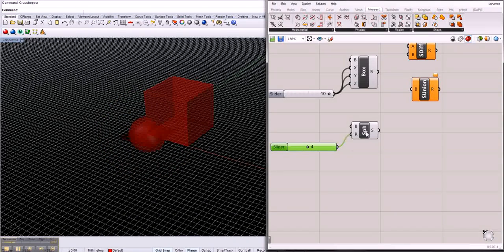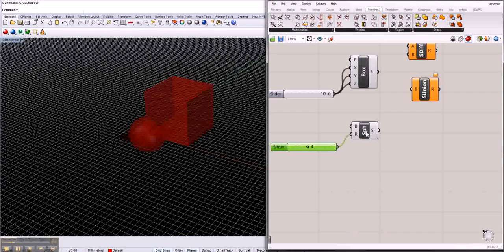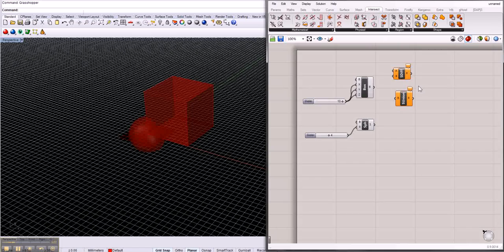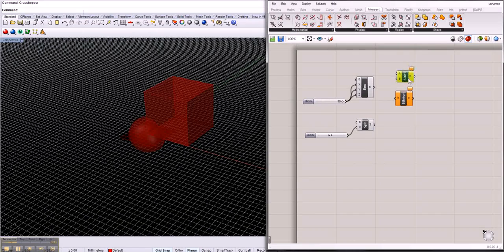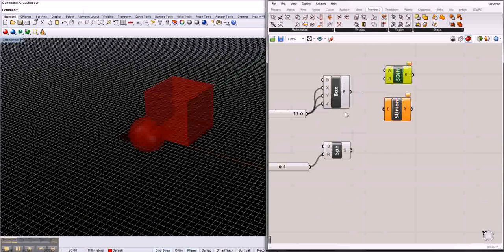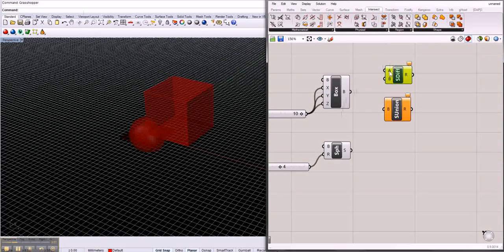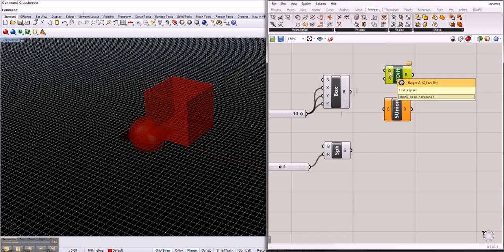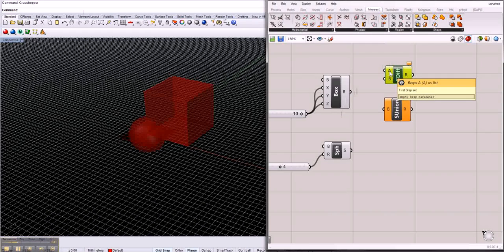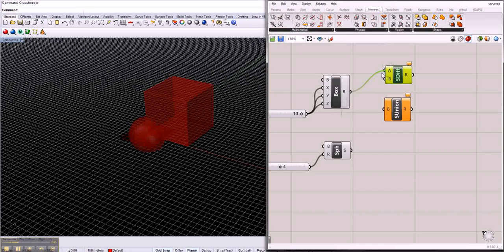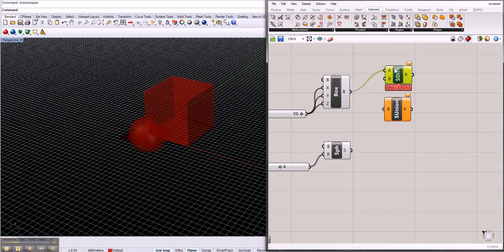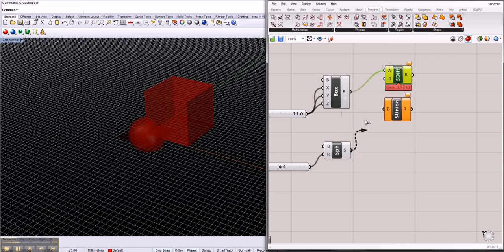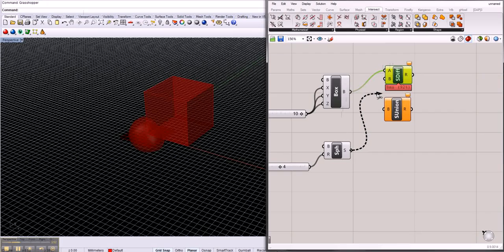So we have those different solids, the sphere and the box. If we use the solid difference, we can say this is the B-rep that should be cut. We're gonna put the box here and inside.